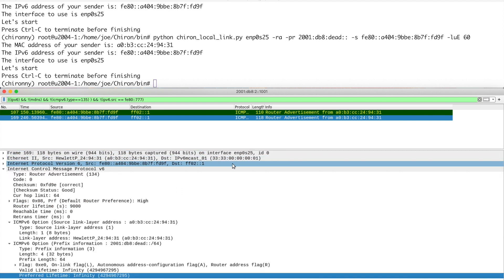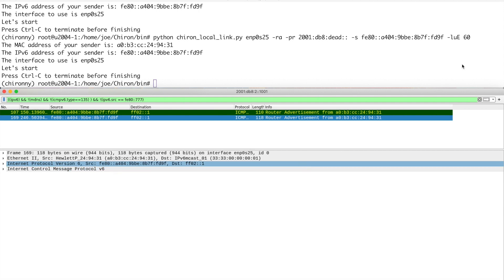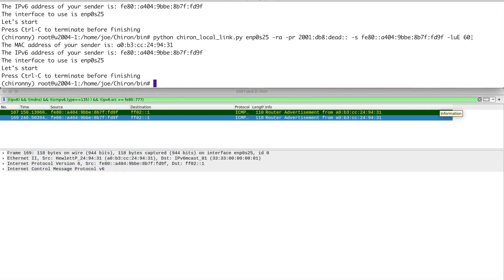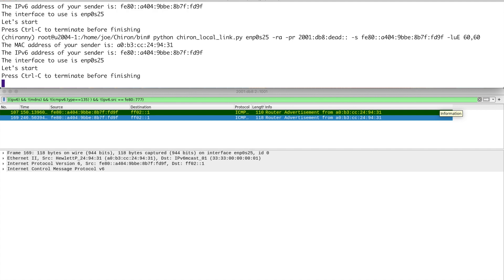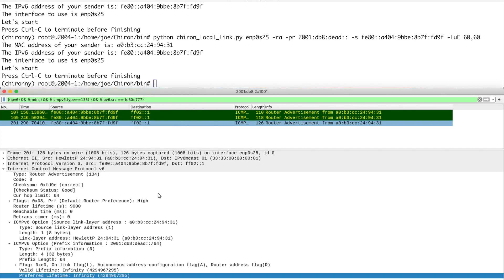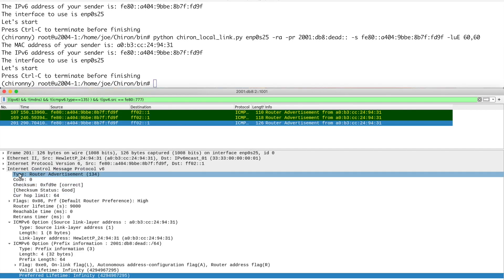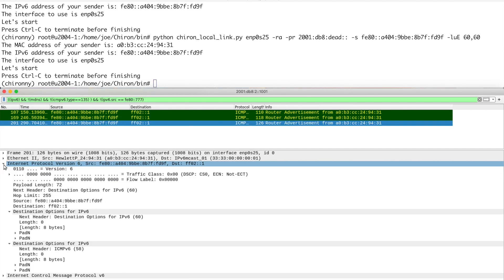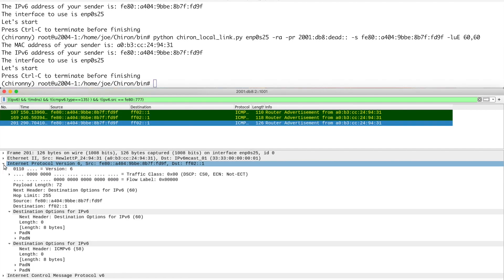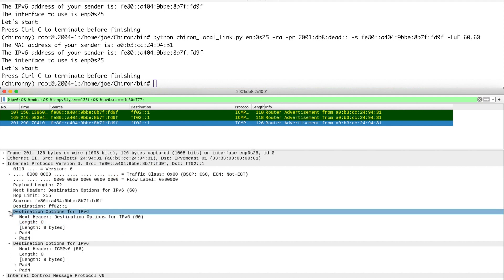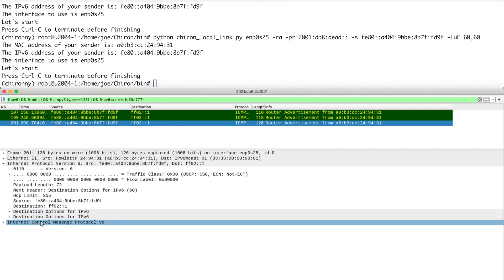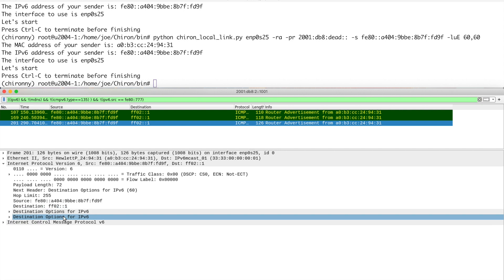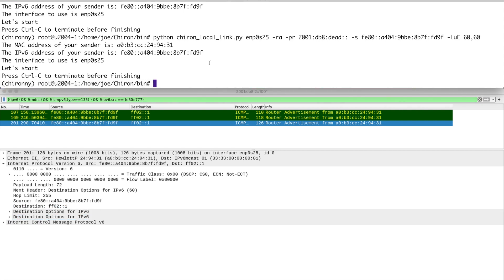And you can easily chain those together. Let's close that again. You can chain those together by adding a comma. Up arrow, comma 60. I think this should work. There we go. So we've got a third one there. Now we've got two destination option headers. So that's how you can chain them together with quite a basic command in Chiron.